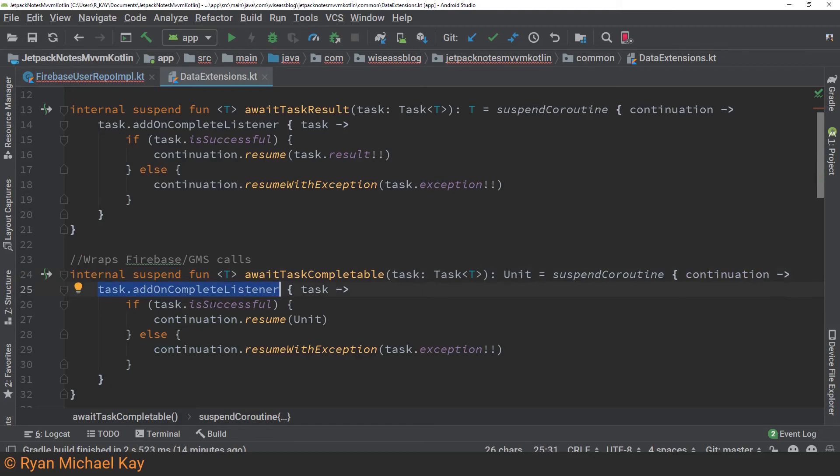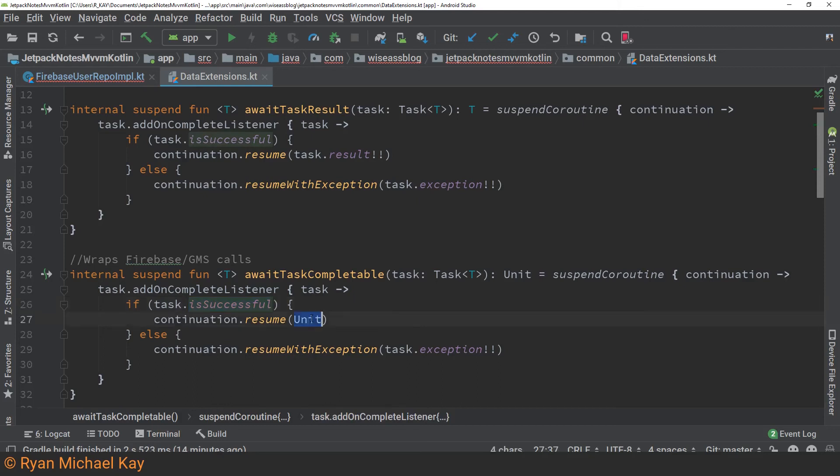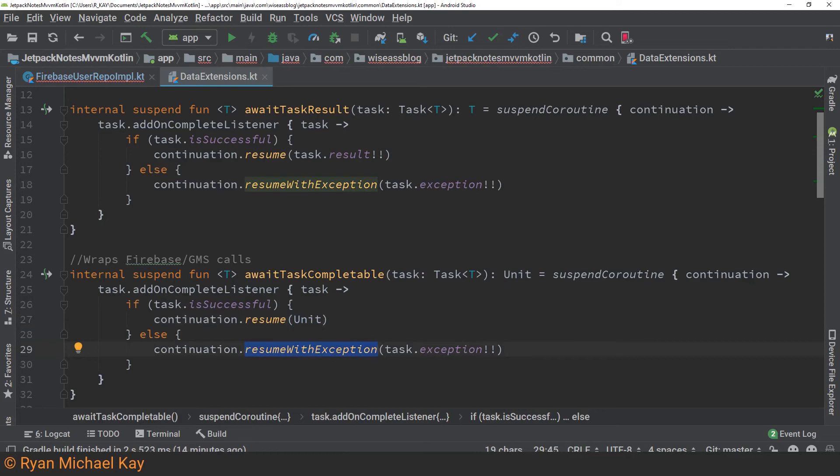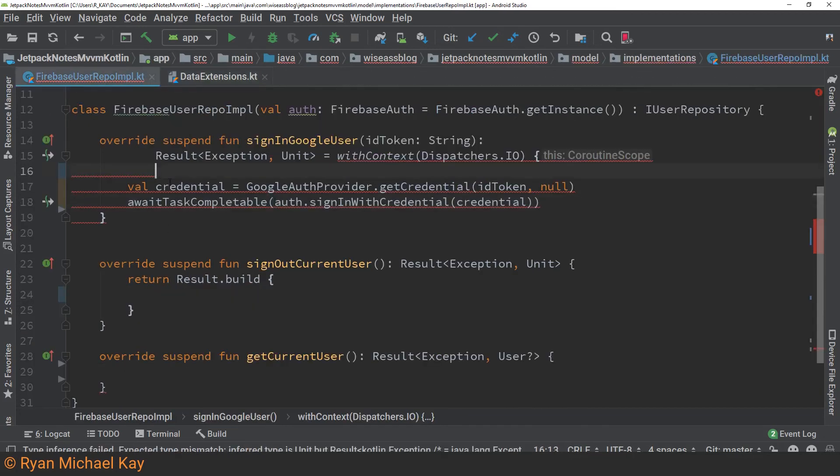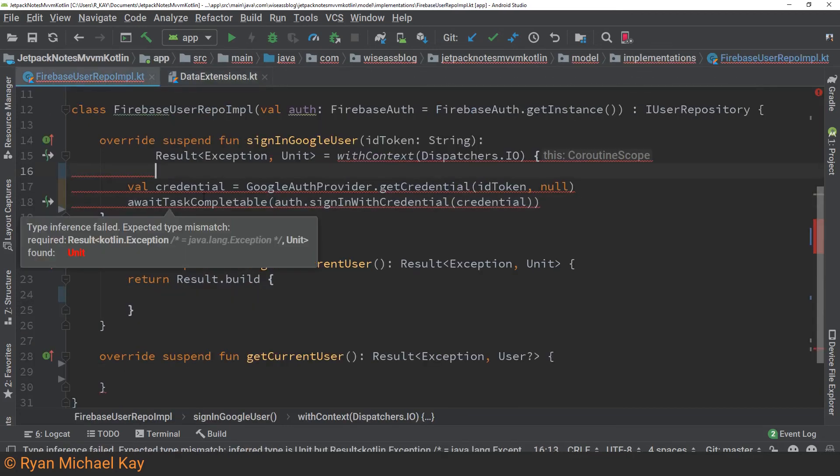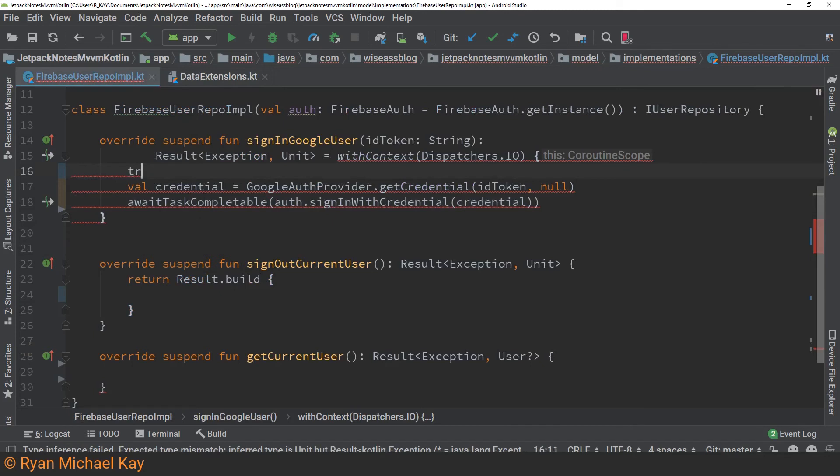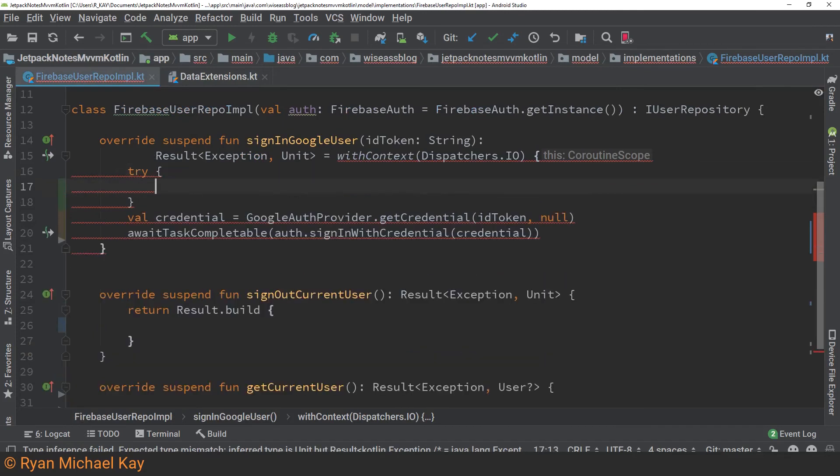So the way that this works is the continuation object is how we actually call back to the call site of the function which we'll be using our extension function here. So what we do is we just add an on complete listener to our task object and we check to see if it's successful or not. If it's successful we just resume the execution of the call site function. Now I'm returning unit here because it doesn't actually matter what value I return and if it fails we call resume with exception. Let's see how that works back at the call site.